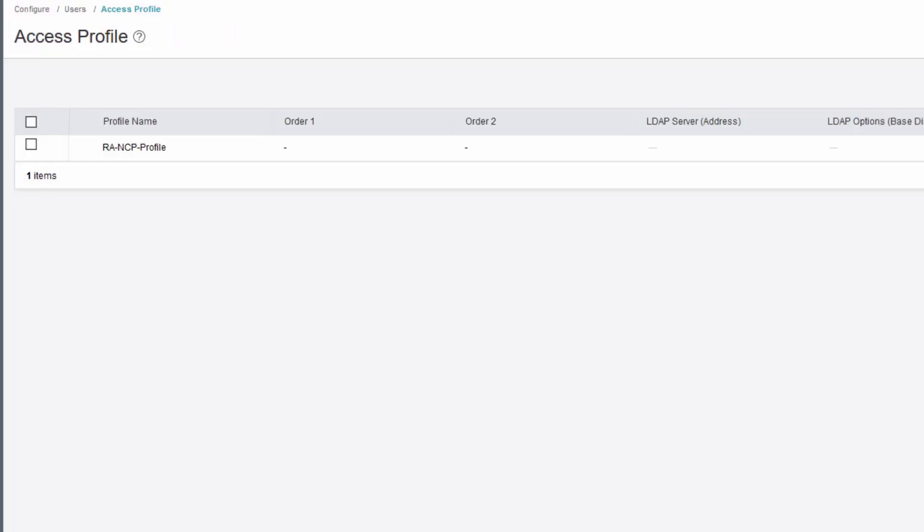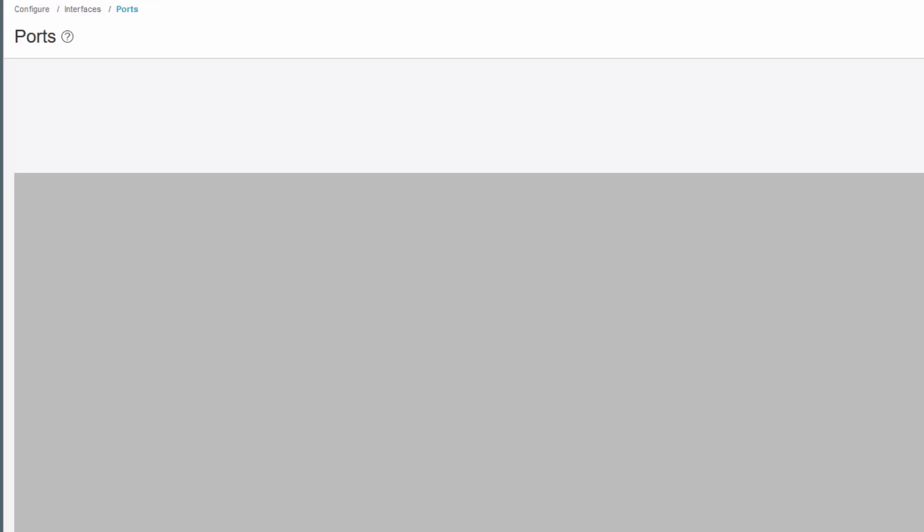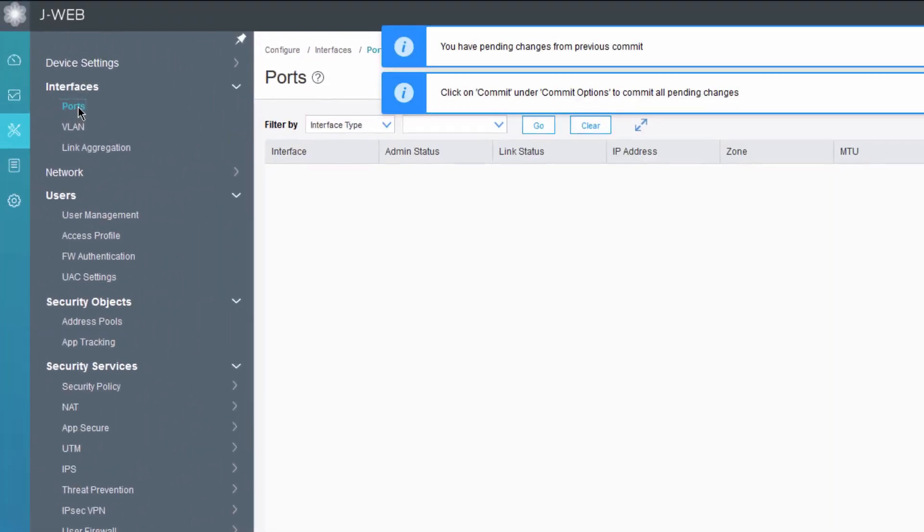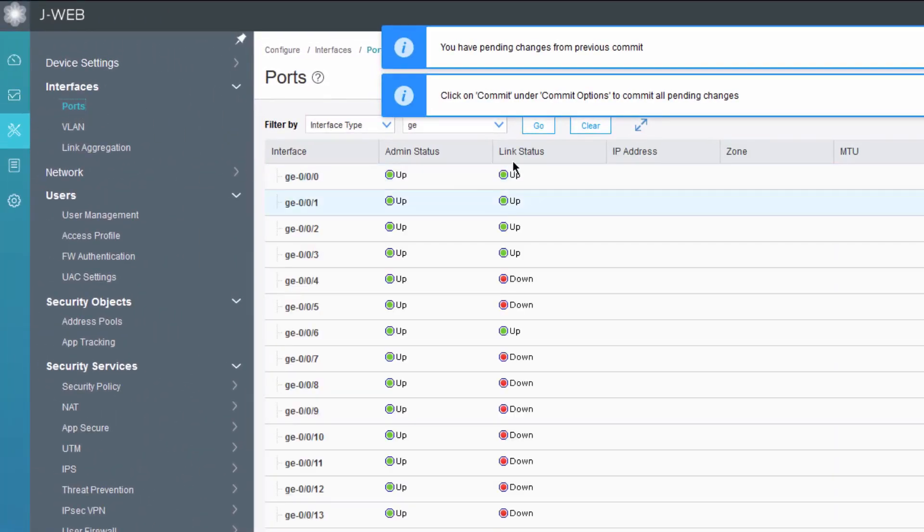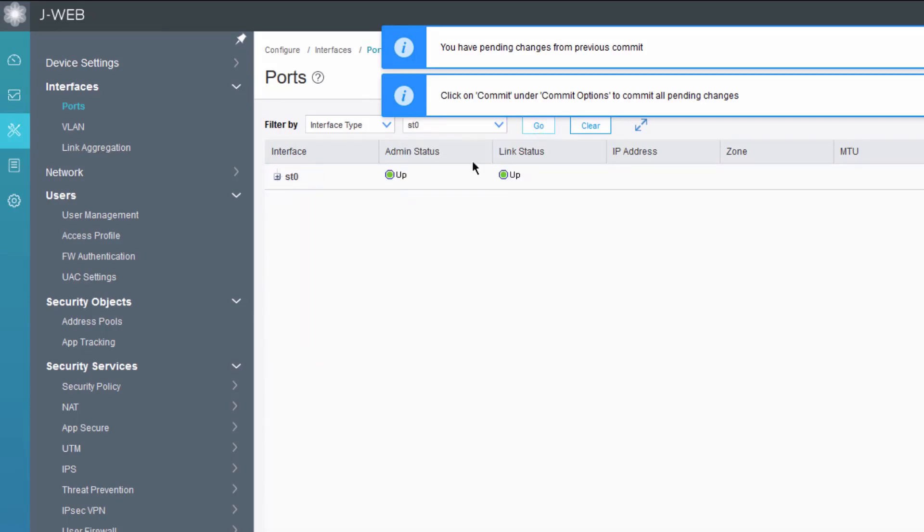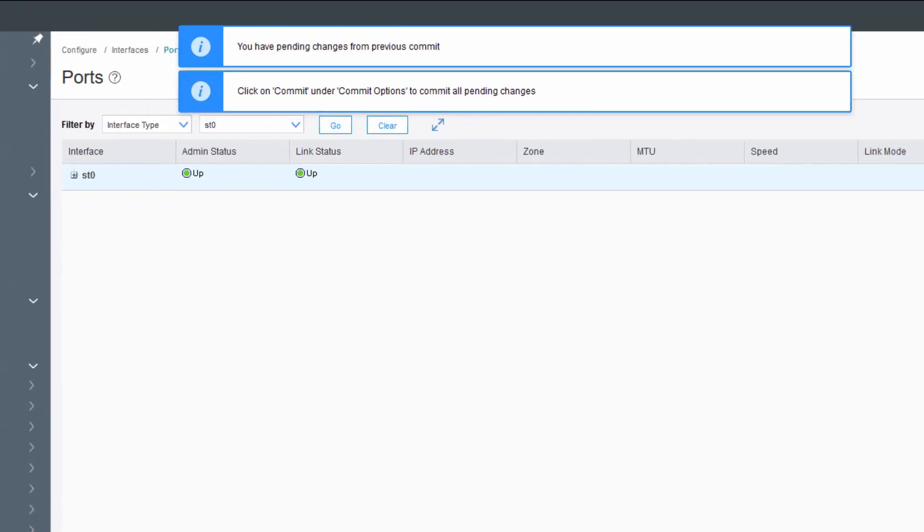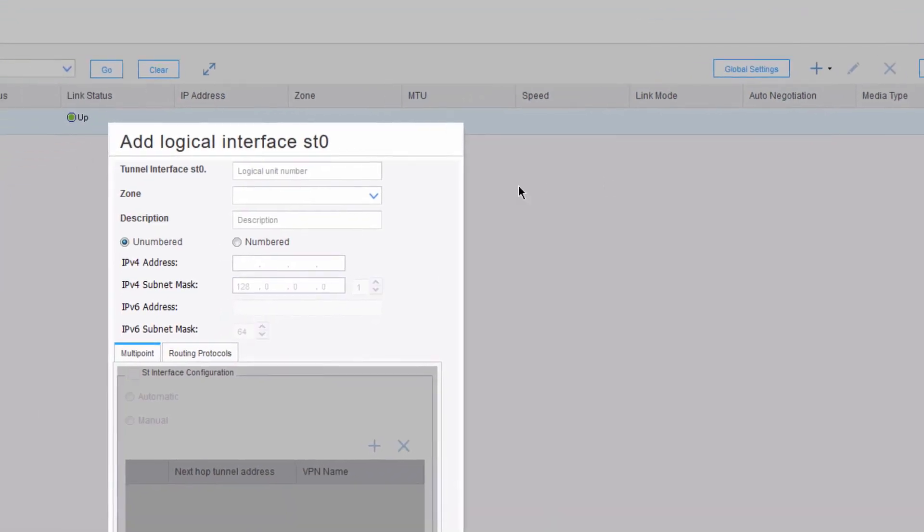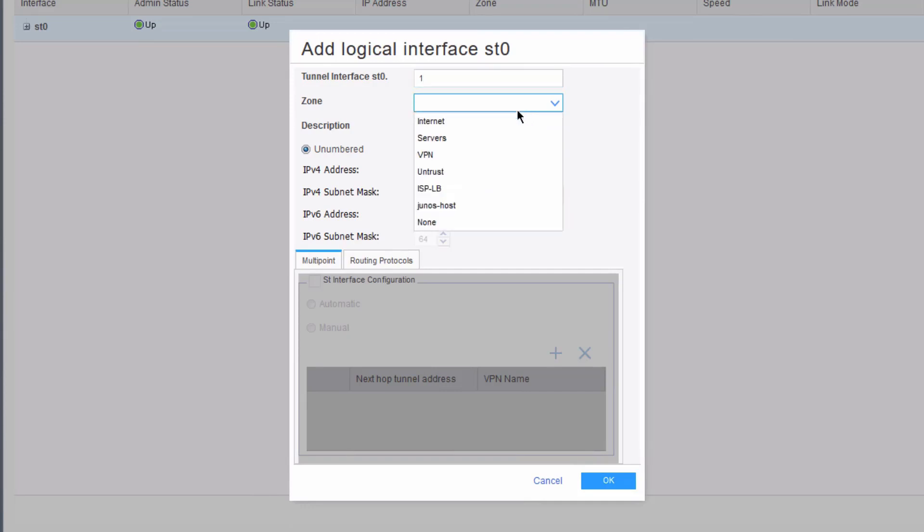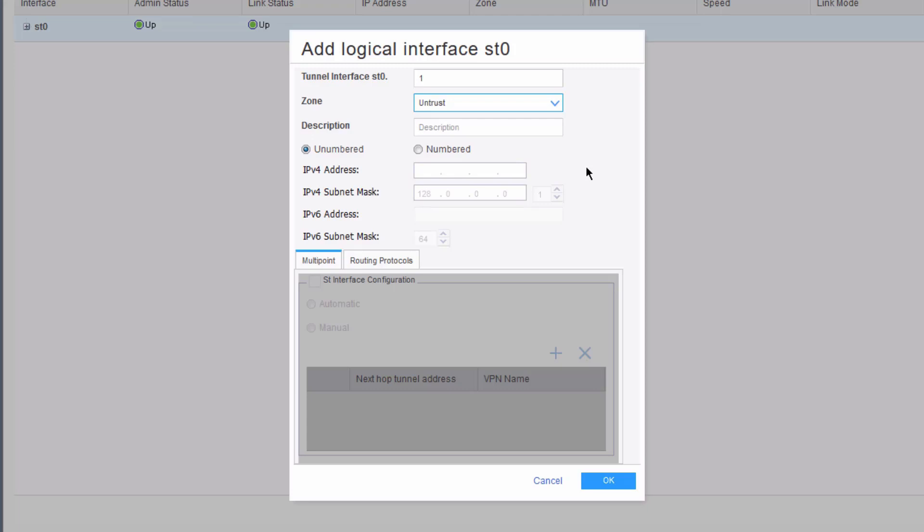Let's go ahead and configure an interface, the ST01 interface. We'll click on interface ports, then we can select the ST0 interface, click go. We can select that interface and create a new logical interface. We're going to use logical number one for the unit and select the zone of untrust. This is where we're putting the ST0.1 interface in. It's necessary to configure an ST0 interface, and we'll have to bind that to the VPN as well, just like a site-to-site VPN.